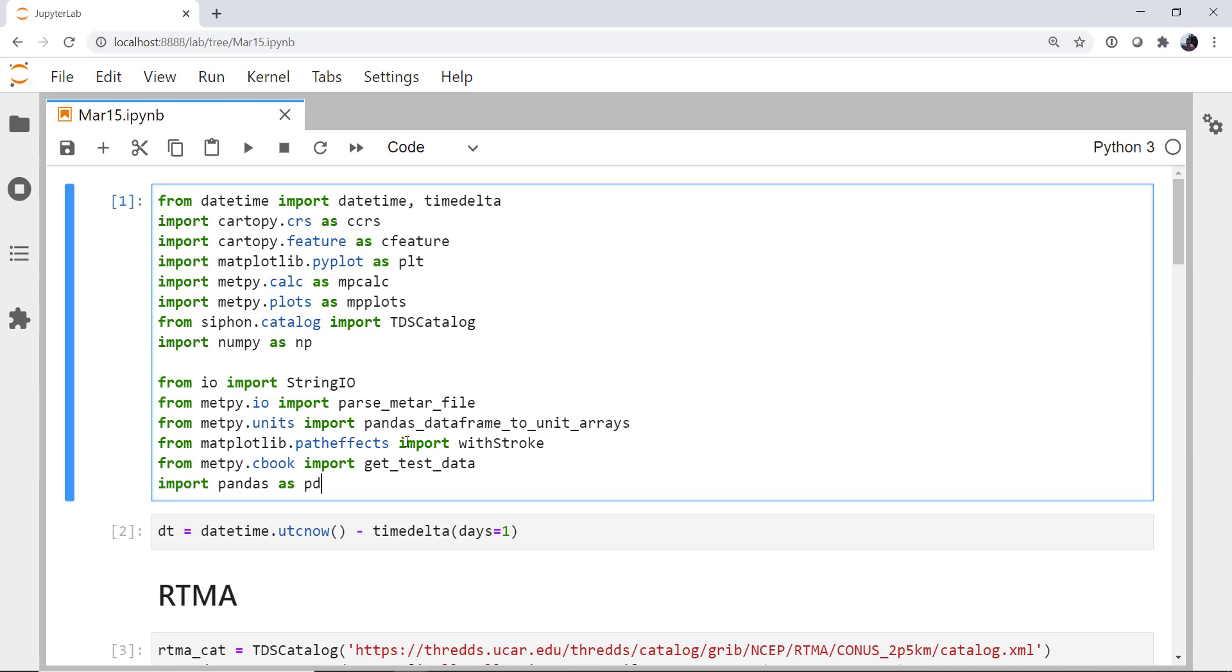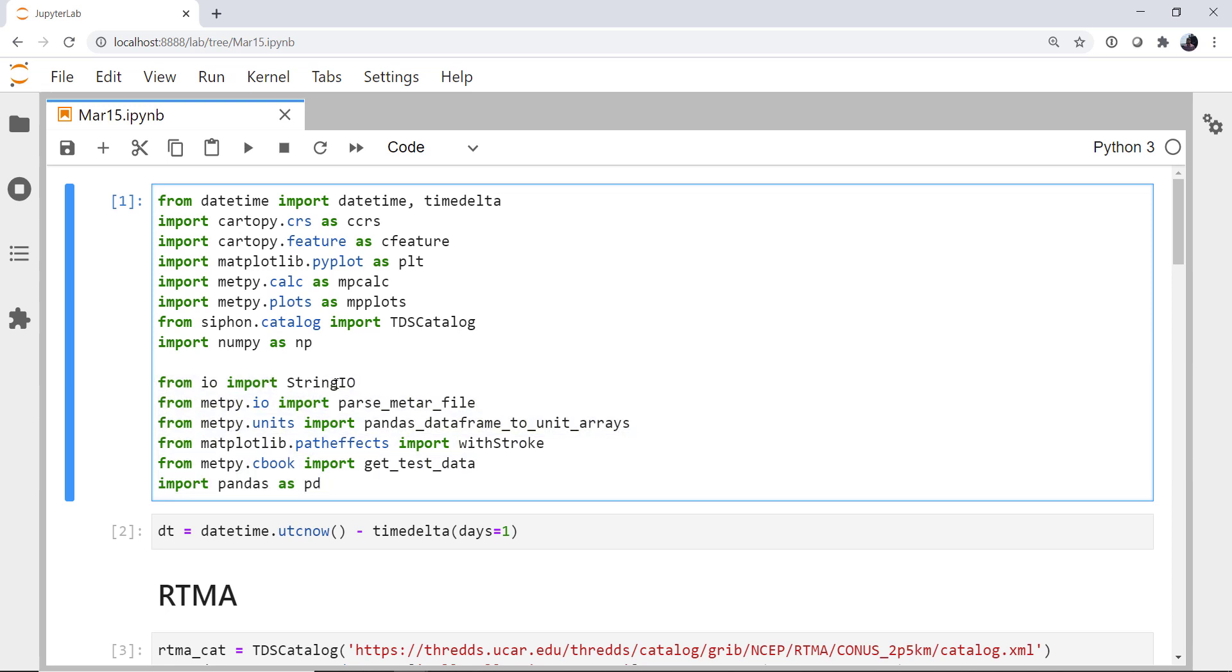Up here in our top import block, since we're writing this more like a script, just using the notebook as a prototyping environment, I've gone ahead and added this block of imports. From I.O. we're using StringIO, from MetPy.io parse METAR file, from MetPy.units pandas dataframe to unit arrays. We're going to use the path effect with stroke to outline the numbers in our station plots to make them a little more visible. And we're going to use get test data for some airport identifiers and locations, and of course, pandas.